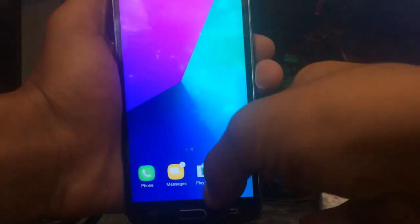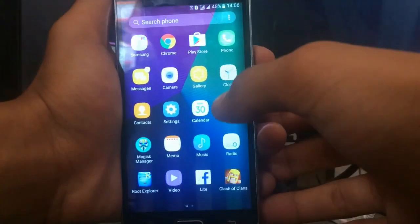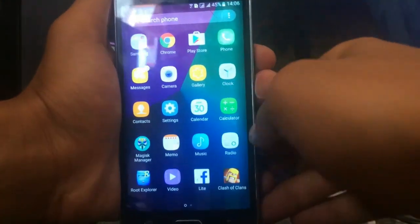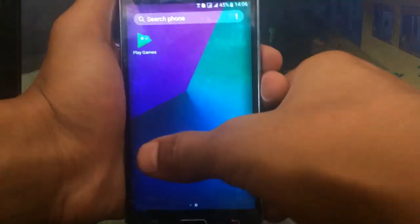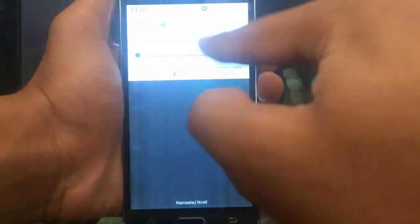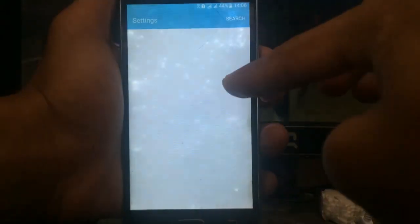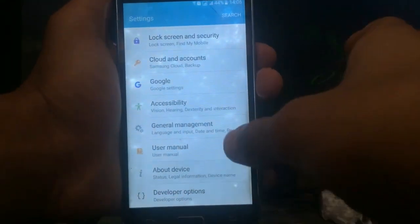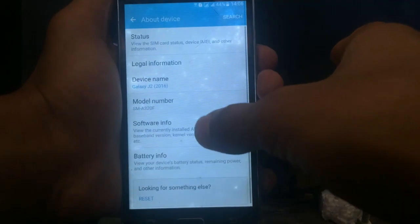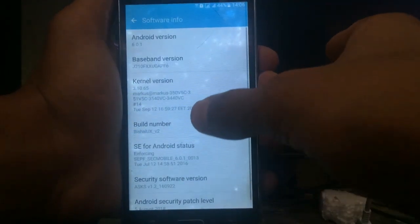Hey guys, what's up, it's me Vishal from Vishal Cartel and welcome to the brand new video on the channel. Here in my hand there's the new custom ROM — I have basically named it Vishal UX version 2.